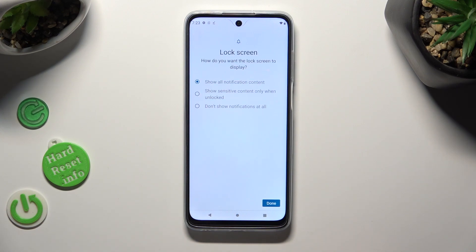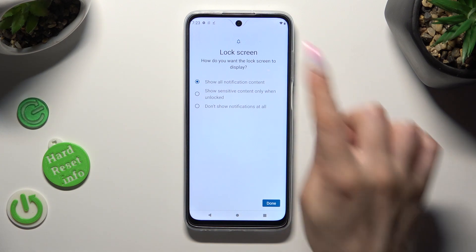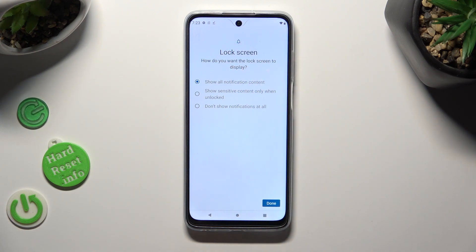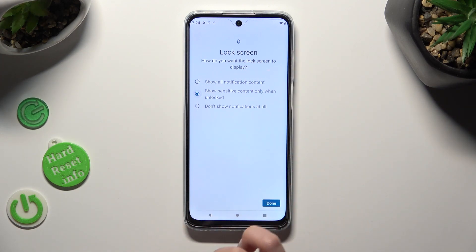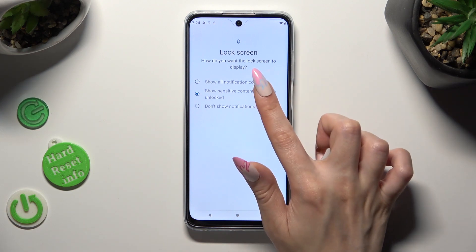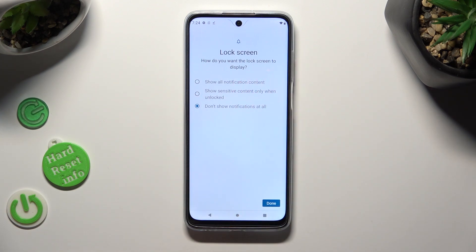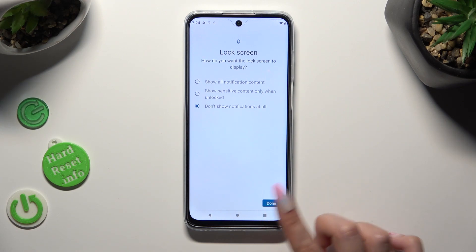Last but not least, tap on one of those options to answer the question at the top: how do you want the lock screen to display your notifications? Show all notification content? Show sensitive content only when unlocked? Or don't show notifications at all? I will go with the last option, so I can tap on done at the bottom right corner.